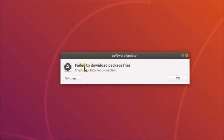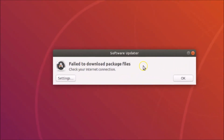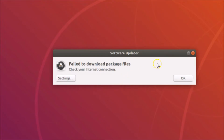In this tutorial, I'm going to show you how to fix the error 'failed to download package files, check your internet connection' on Ubuntu 18.04 LTS. This error occurs when we try to update software packages on Ubuntu.